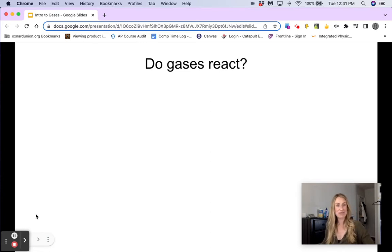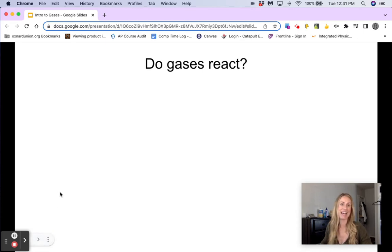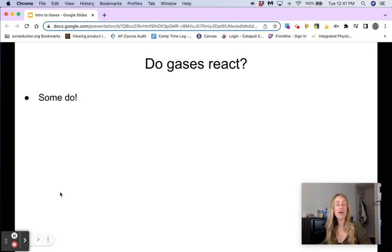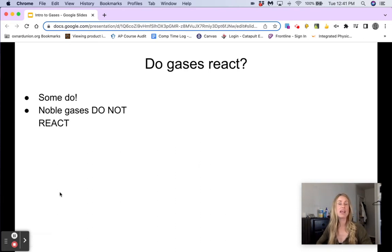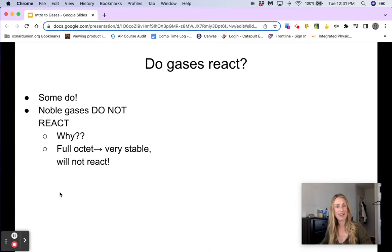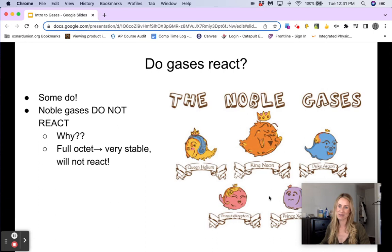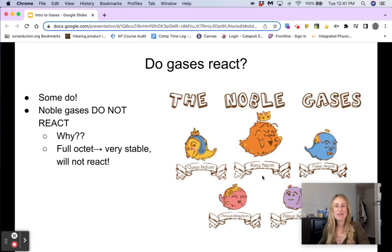Next question: do gases react? Well, you just saw a reaction happening between two gases, so the answer is yes. However, not all of them do — some do, but not all, because the noble gases on the far right-hand side of the periodic table actually do not react. Because they have a full octet, they're very stable and don't want to react with anyone else. They're very noble.